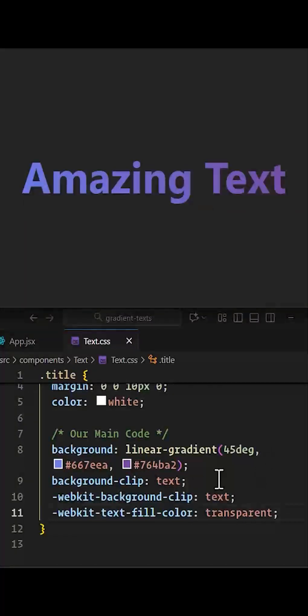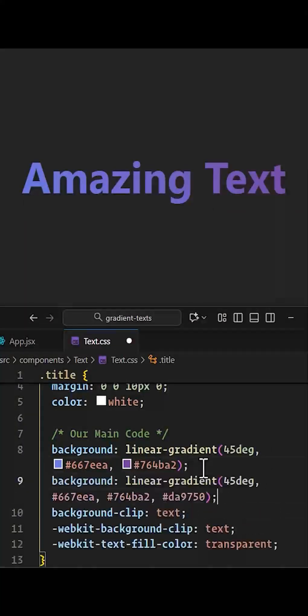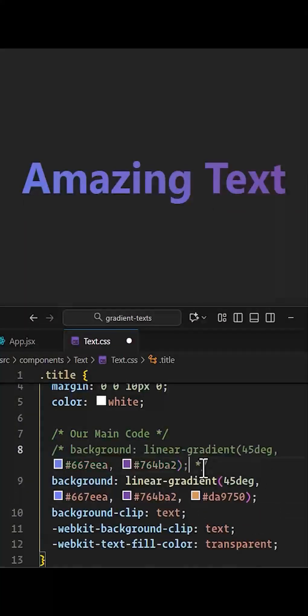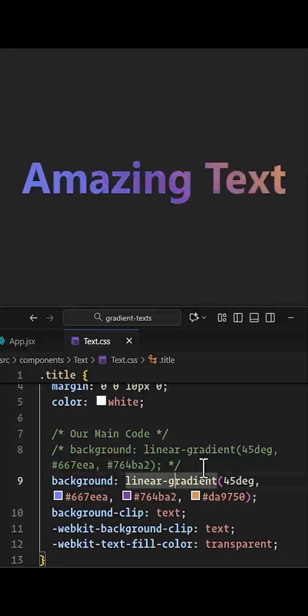And one more thing is, you can add as many colors as you want within this gradient for your text as shown below. I used three colors here.